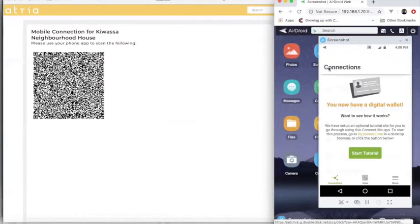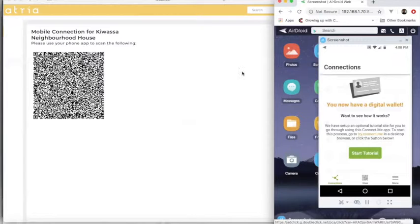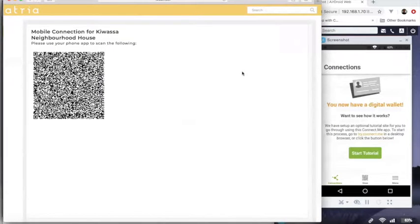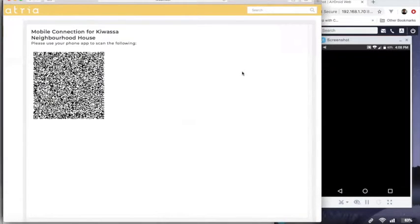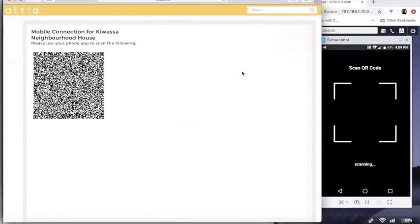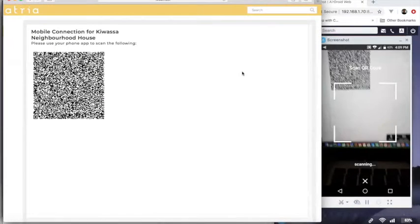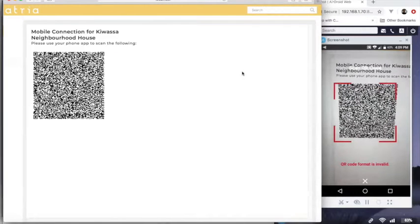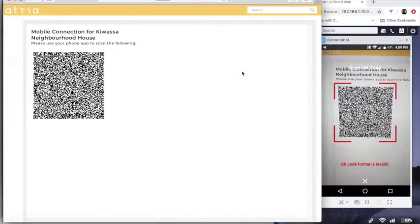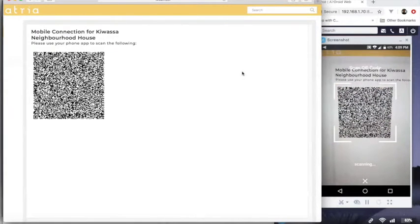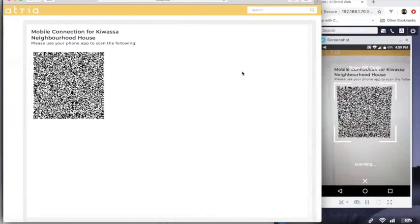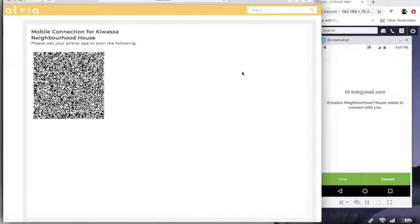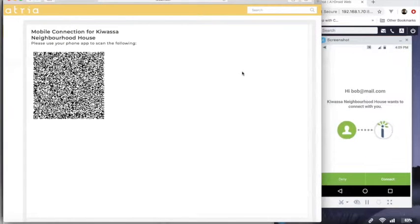And then we can see that we're now connected on our connect.me application. So once we're connected, we can scan the QR code to set up a connection. So I'll click on scan and then it pops up the camera and I can take a look at the QR code.